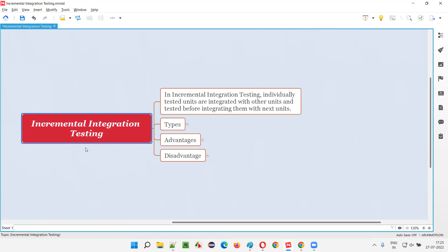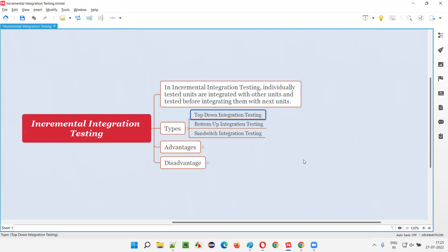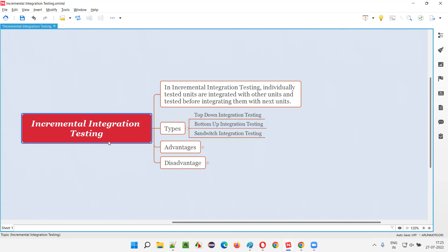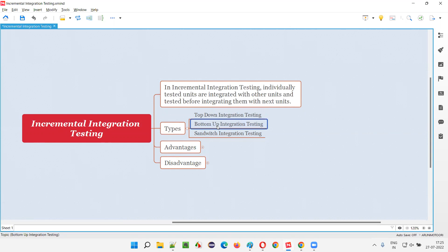Incremental integration testing is a high-level term. Types such as top-down integration testing, bottom-up integration testing, and sandwich integration testing are all approaches that fall under incremental integration testing. In top-down, high-level units are integrated with next lower-level units incrementally. In bottom-up, low-level units are integrated with their next higher-level units incrementally and tested, then integrated with the next level. In sandwich, integration happens in both directions — top-down and bottom-up — incrementally.